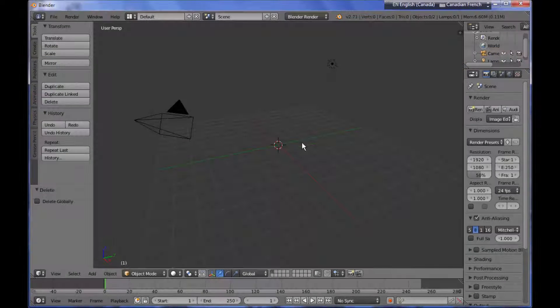Hello everybody and welcome to another video tutorial. My name is Peter Draculits and today I would like to say a few words about the concept of Blender data blocks.